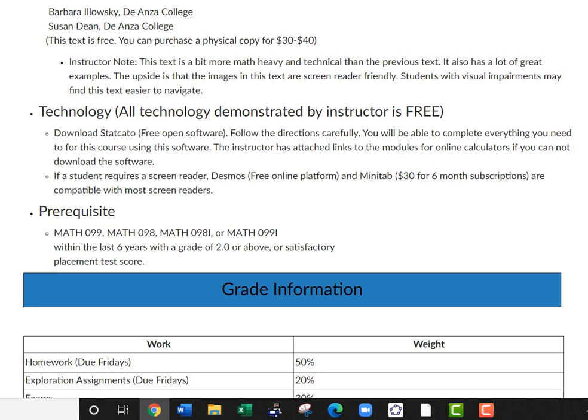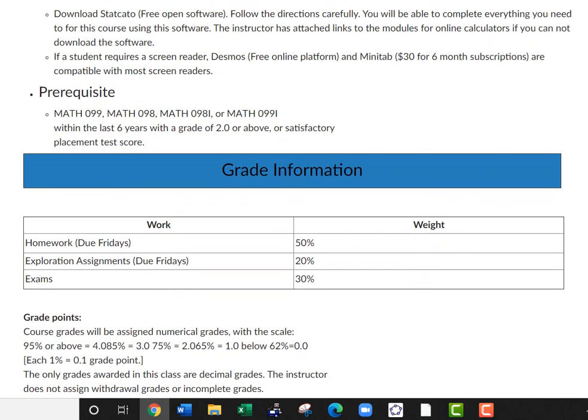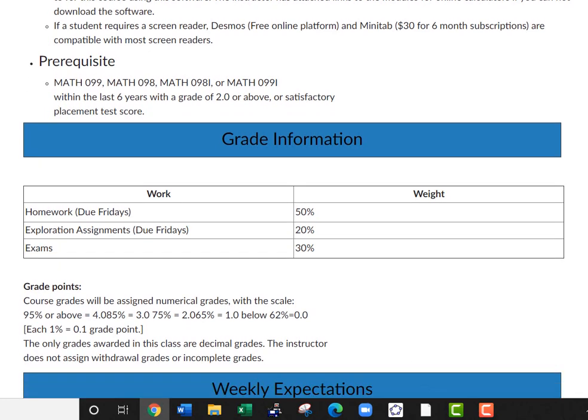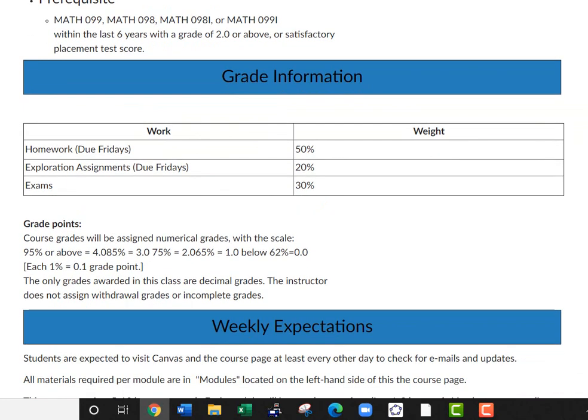The proper prerequisite for this course is Math 99, Math 98, or Math 99i within the last six years, or a good placement score.